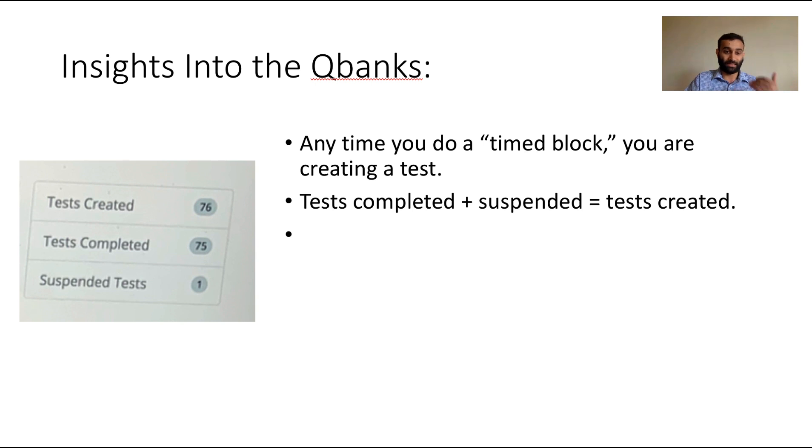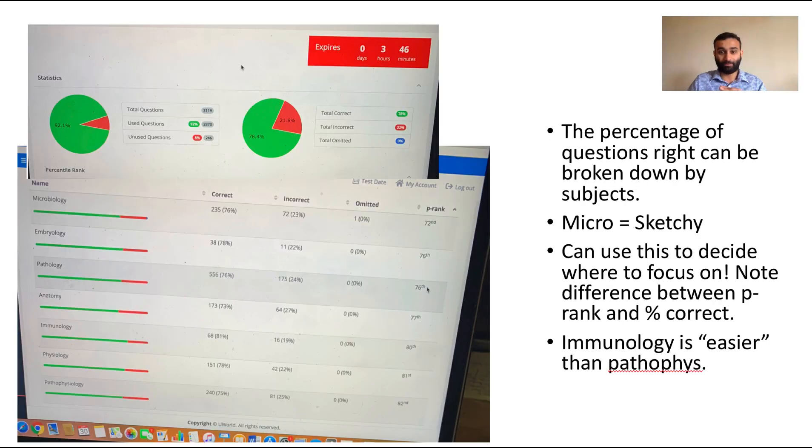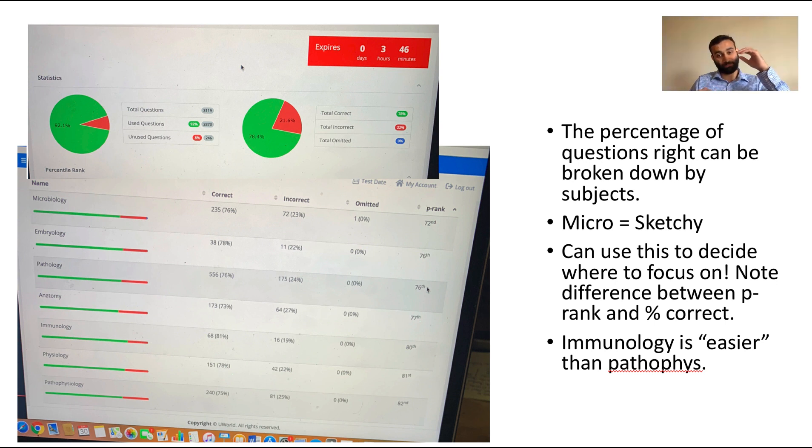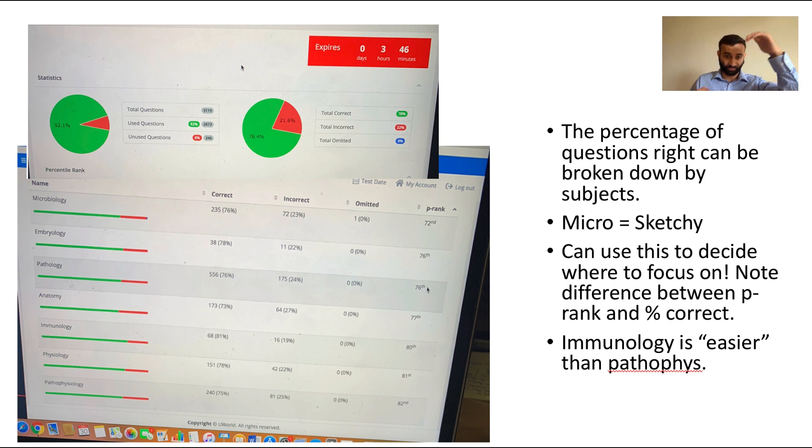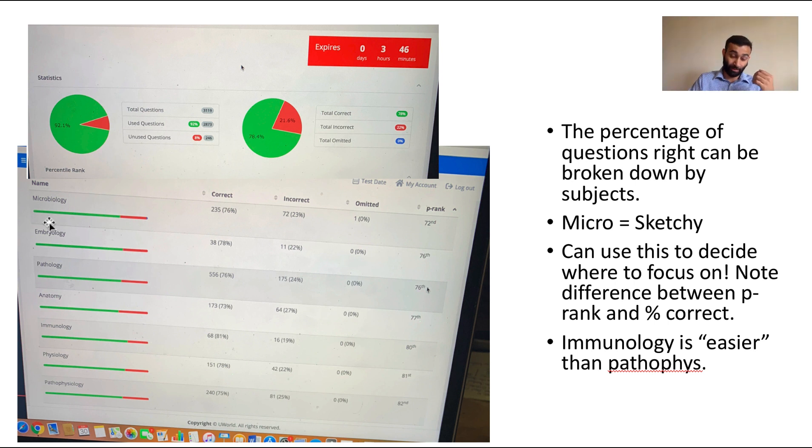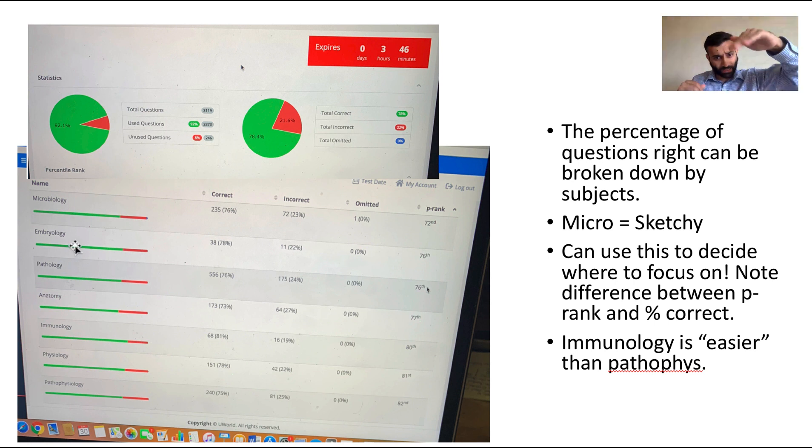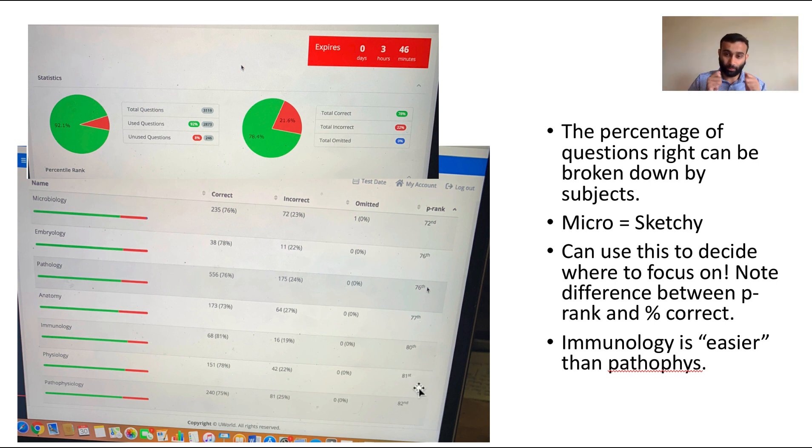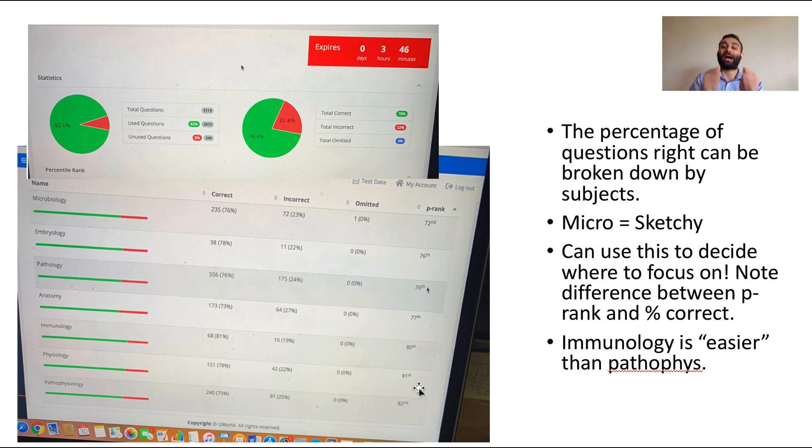Let's go a bit into the details of my percent breakdown. The percent breakdown is also something that UWorld will provide you, and you can see that they provide it to you both in terms of big concepts in medicine like pathophysiology, physiology, immunology, anatomy, pathology, embryology. You'll see that the number correct and number incorrect as well as your percentile are shown here.